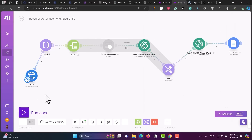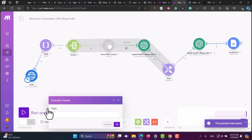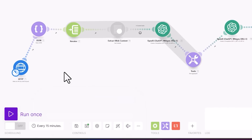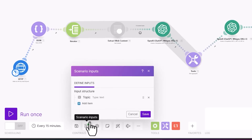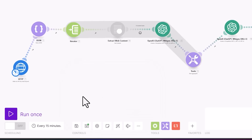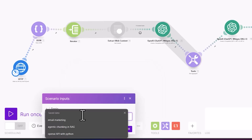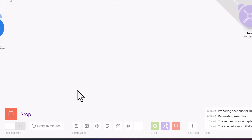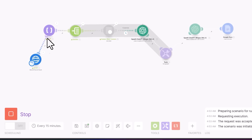Now when you click run, it will ask you for a topic. I added this input using Scenario Inputs — I added a field called 'topic' with type text. When you click run, it asks for the topic. Let's say 'automate email marketing' — click ok and the automation will run.